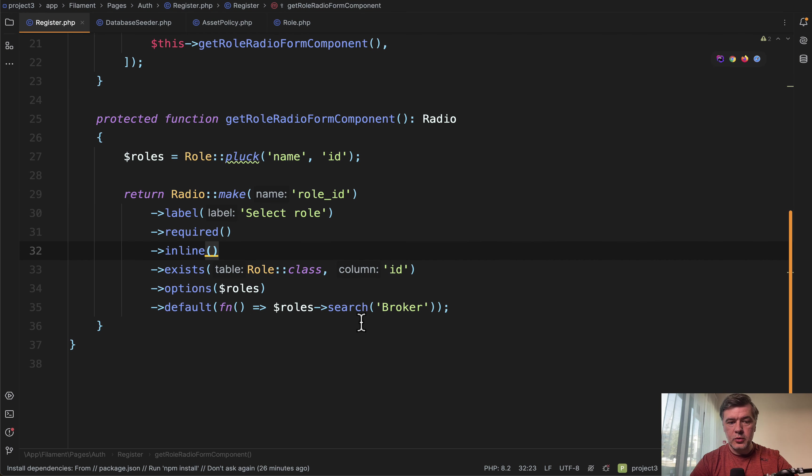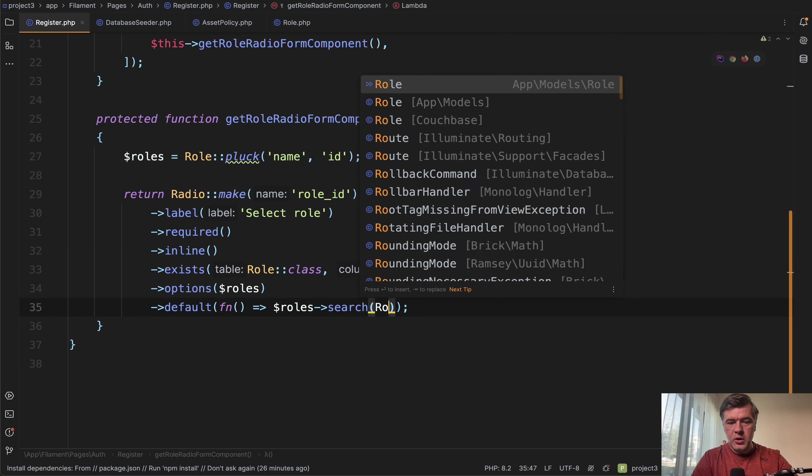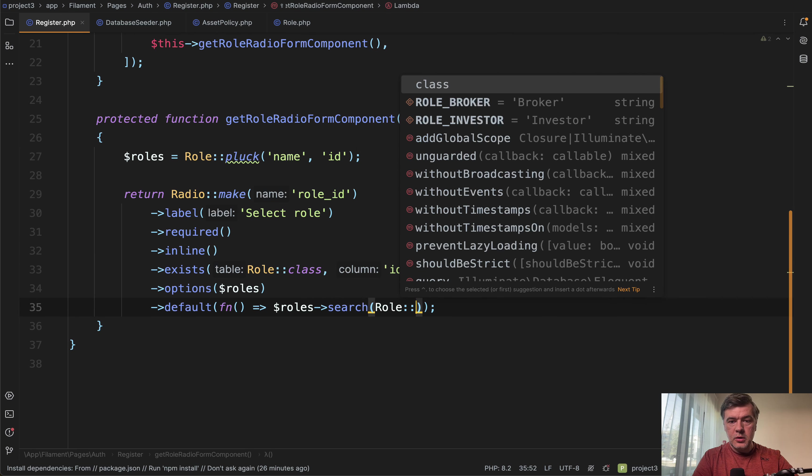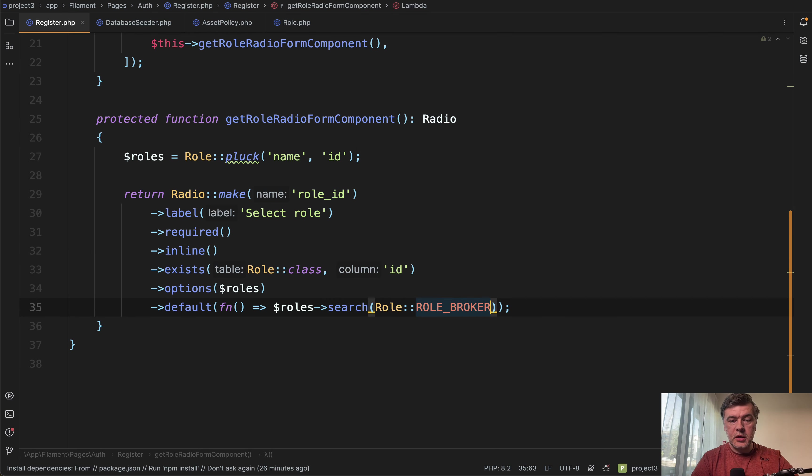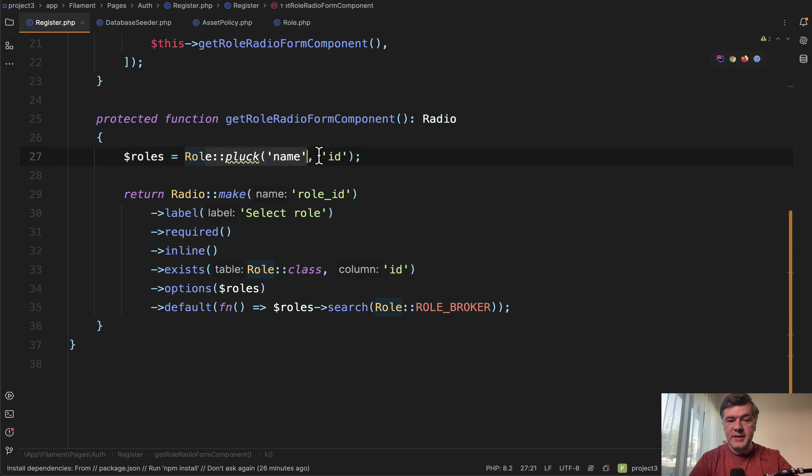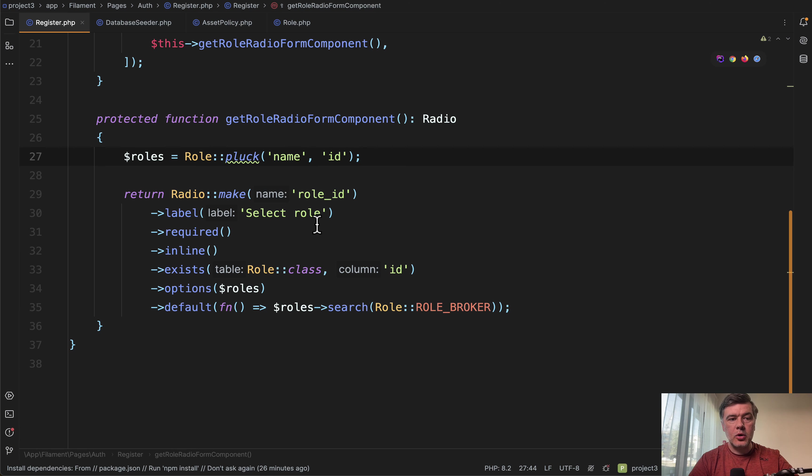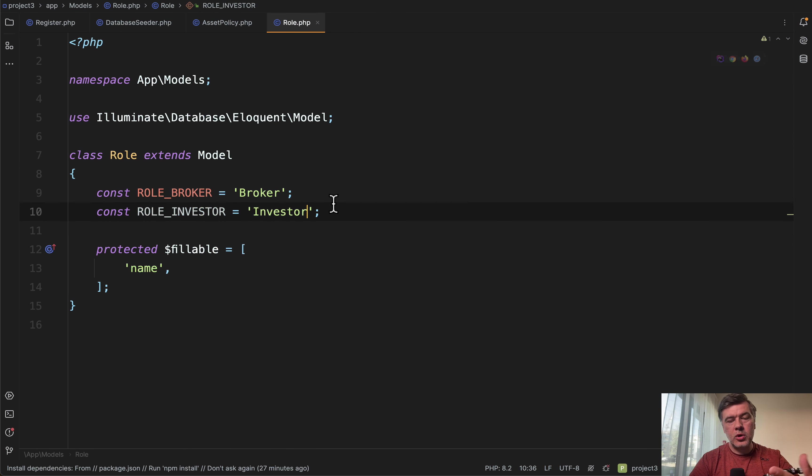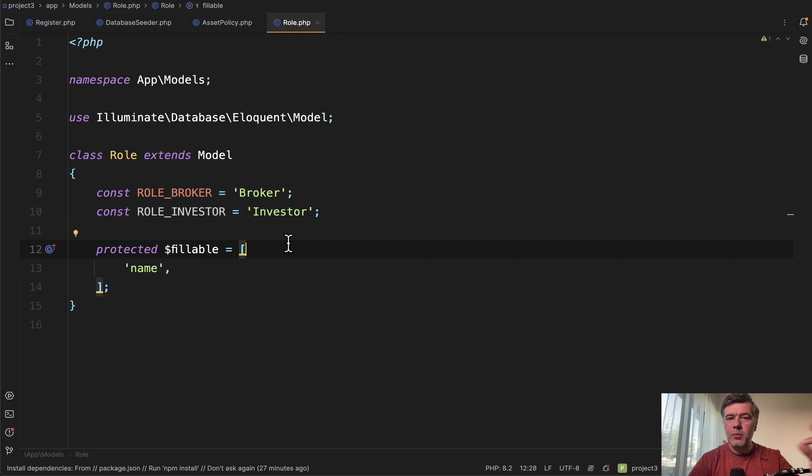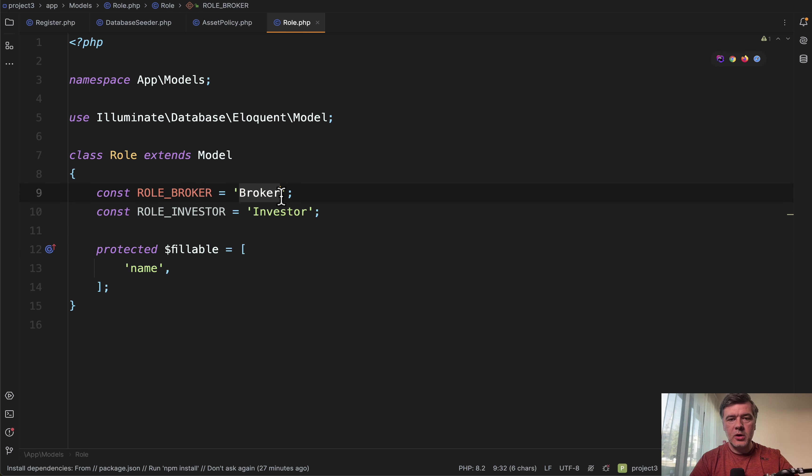Here, instead of hard-coding to or broker, again, we should do role broker here. Now, first, you're protected from ID being different in the future, because you query by name. And also, you're protected from name being changed in the future, or not protected, but kind of more flexible with that constant.